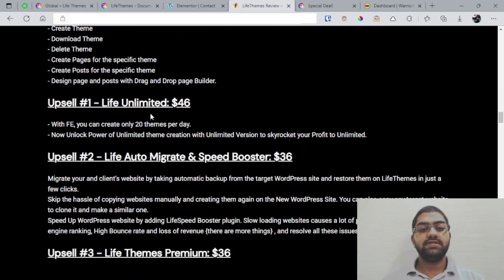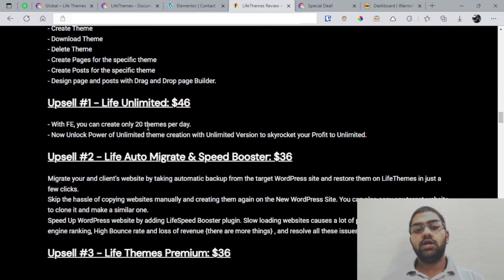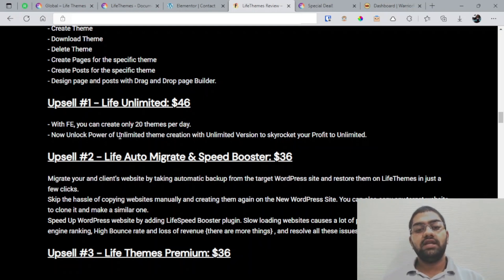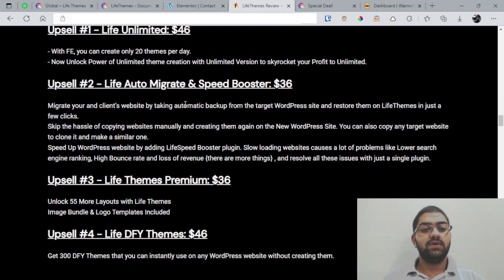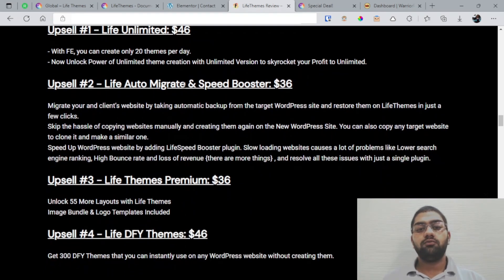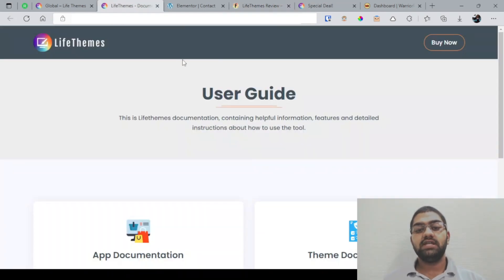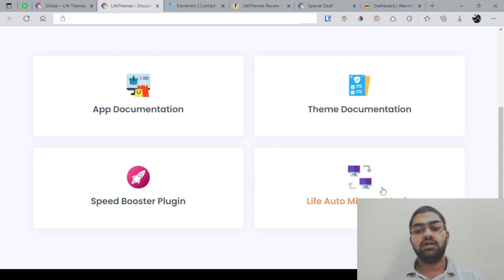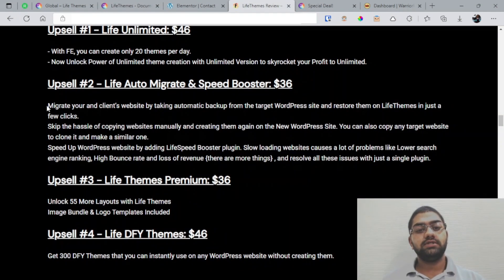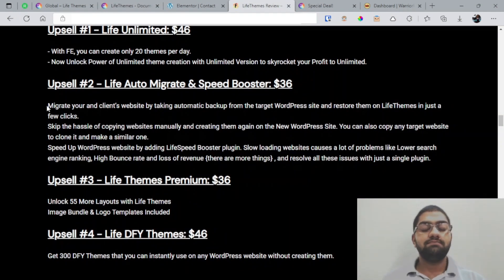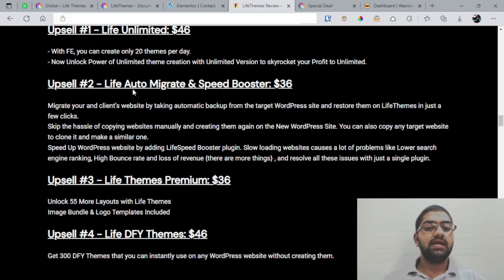You've got the unlimited version for $46, so with the front end you can create only 20 themes per day. With the Unlimited you can unlock unlimited theme creation and basically increase your profits as well. And you have got the LifeAuto Migrate and Speed Booster plugin that you have seen in the documentation right here. This is basically a software—these plugins will basically allow you to migrate the sites and basically improve the speed of the site.